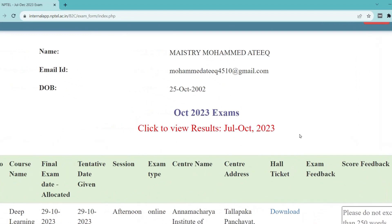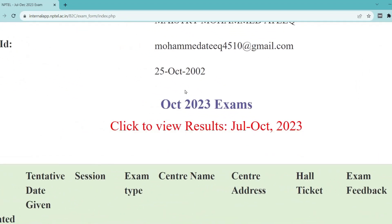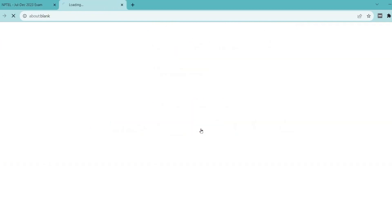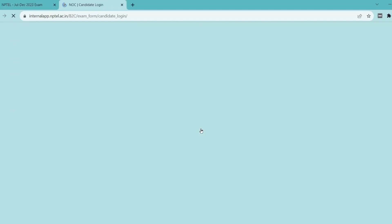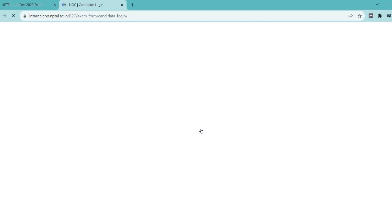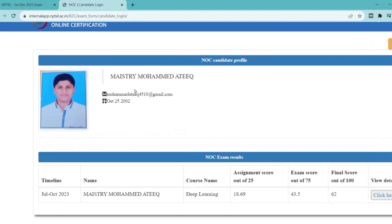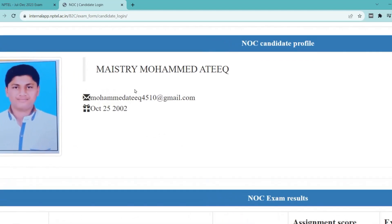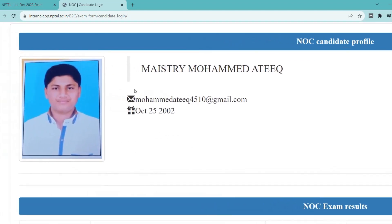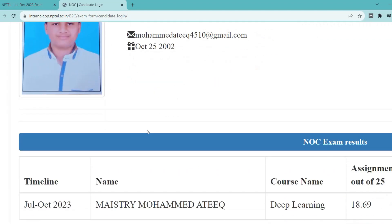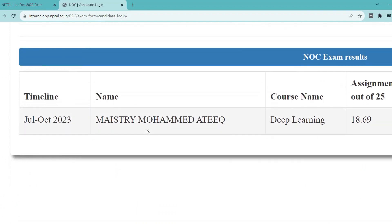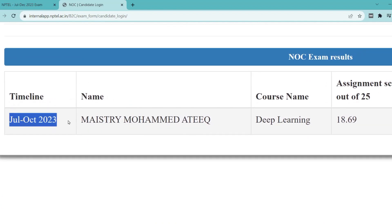If you want to download a previous year NPTEL certificate, comment below and I will make a video on that also. I will upload that video as soon as possible.